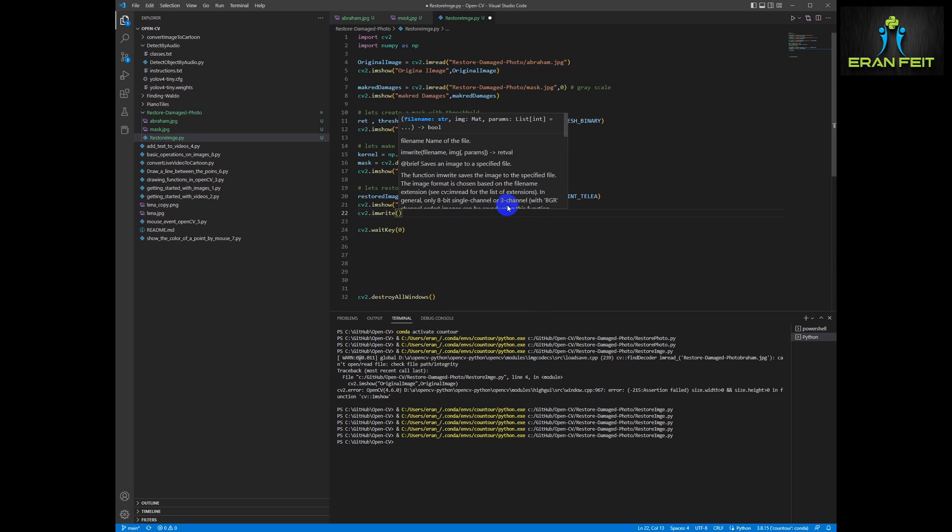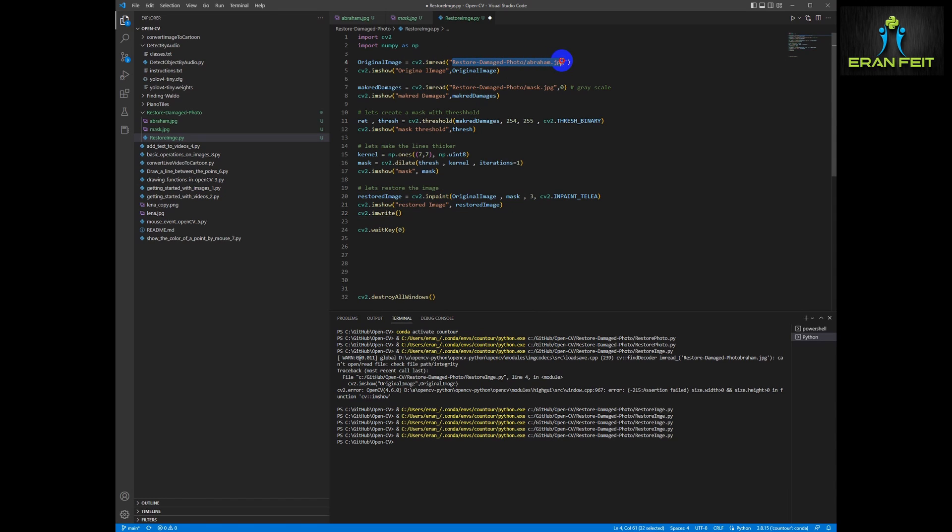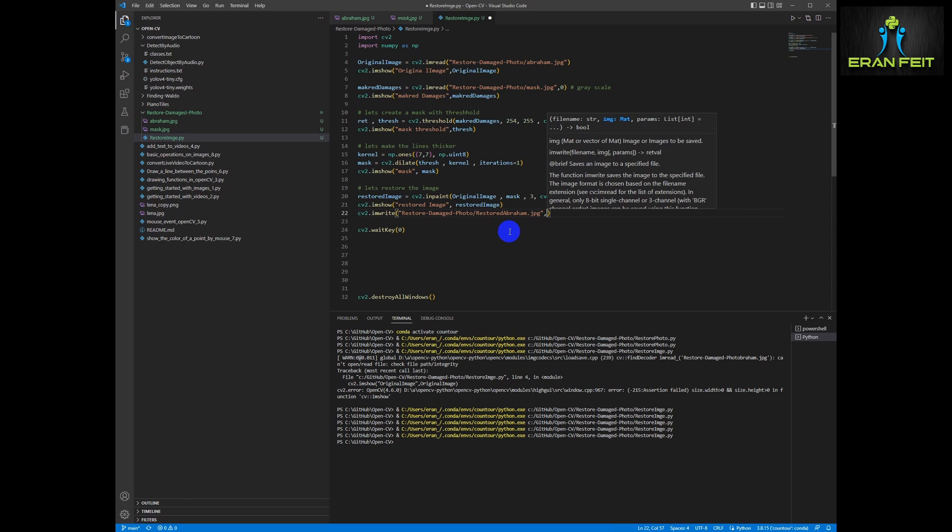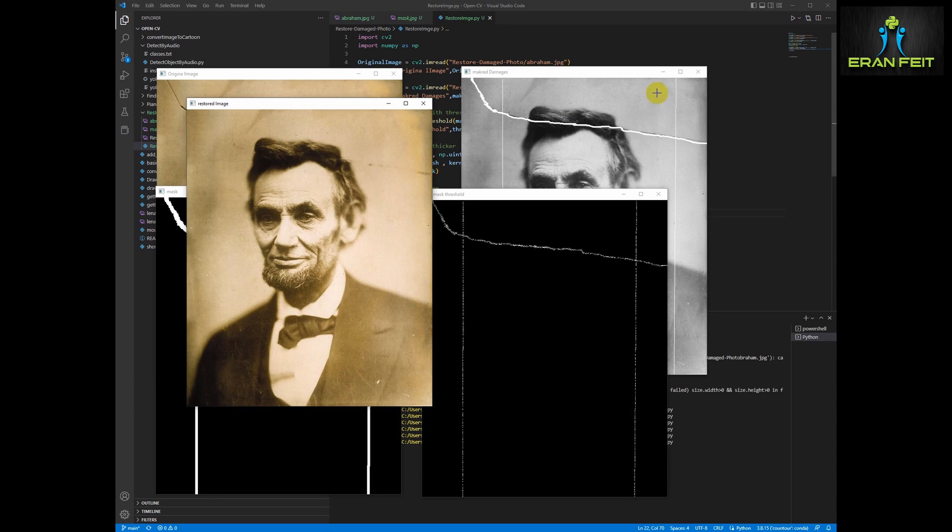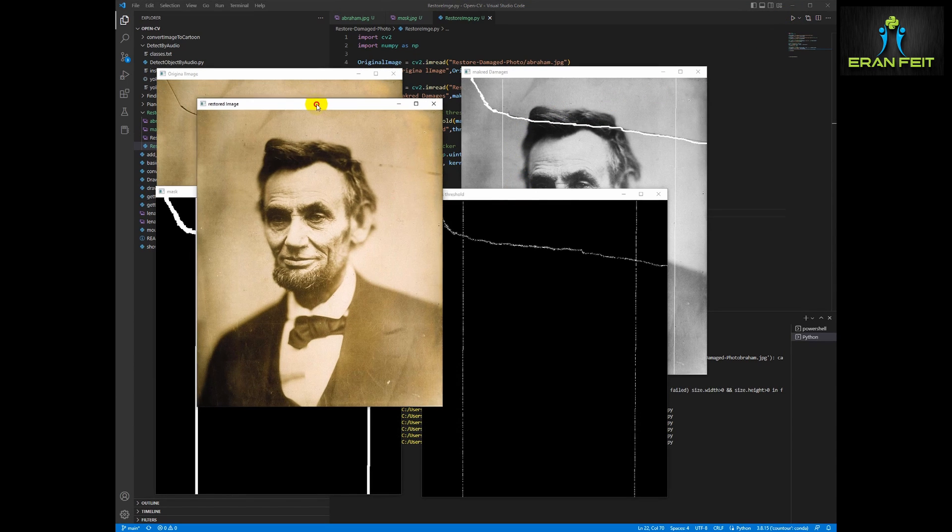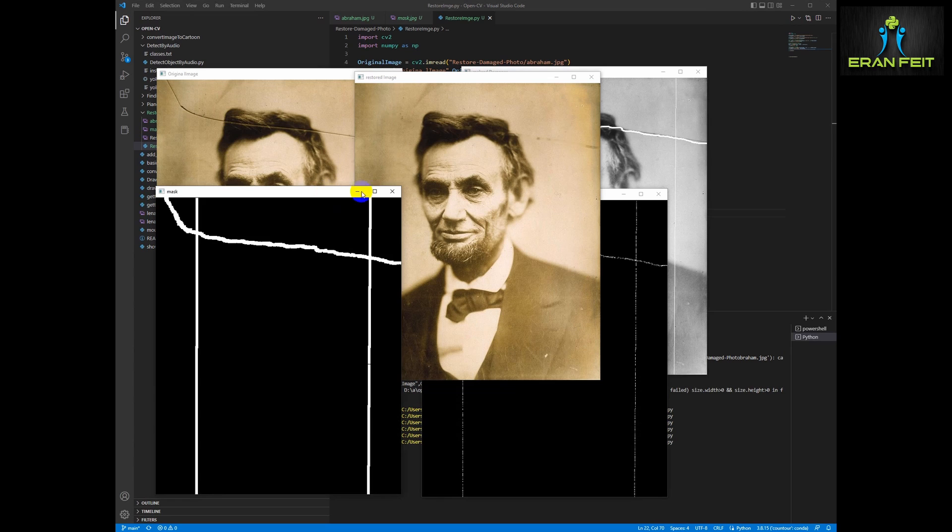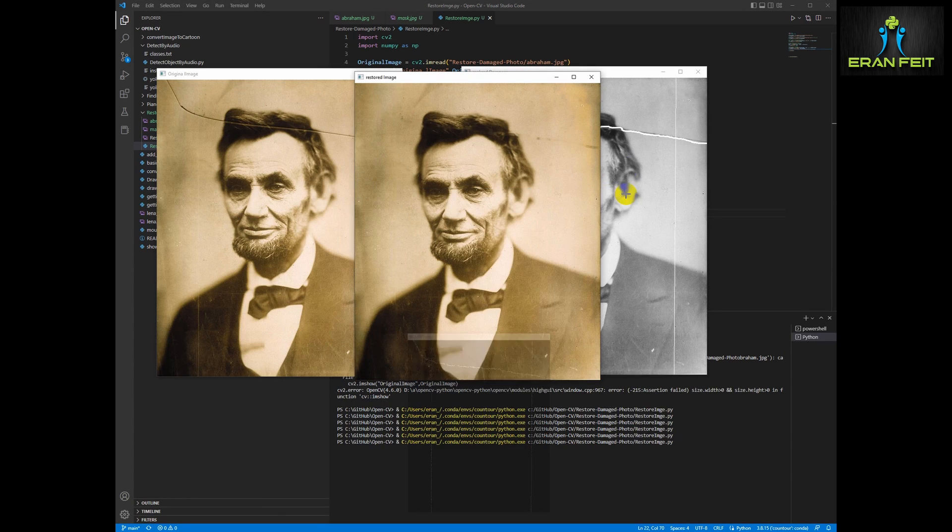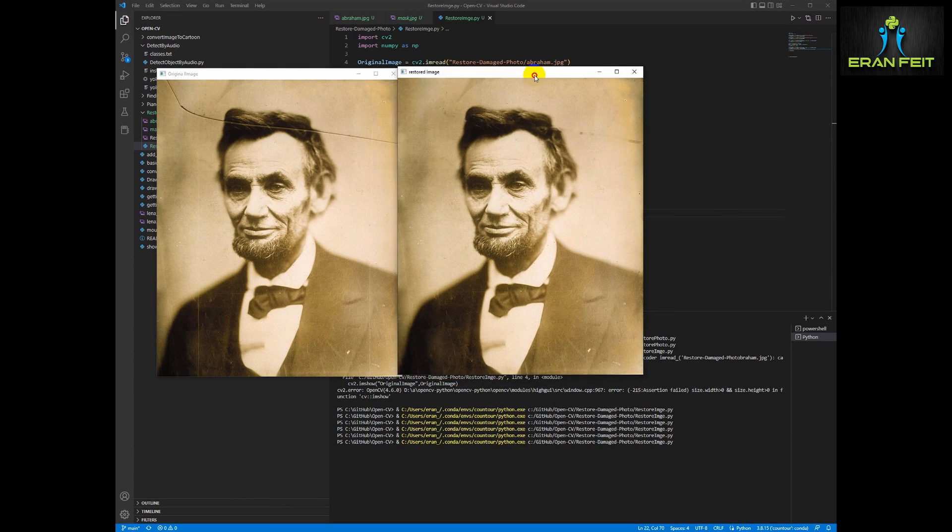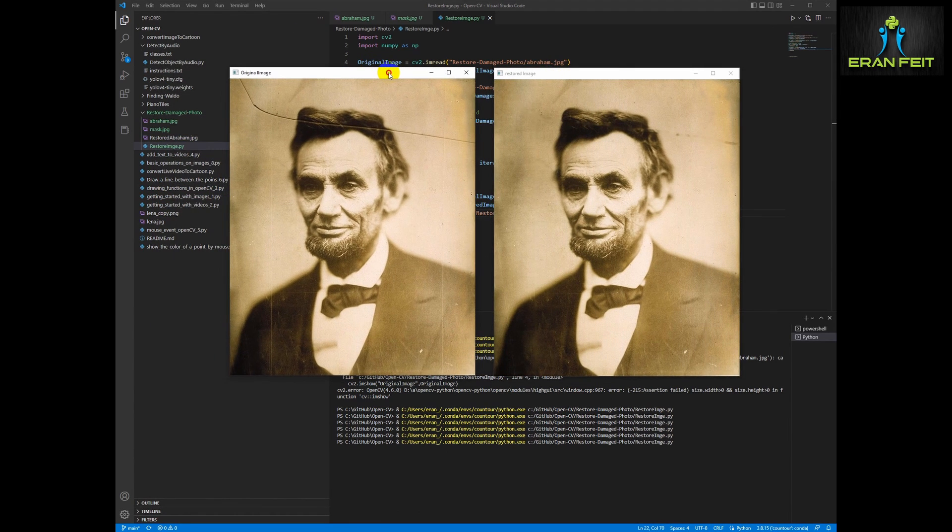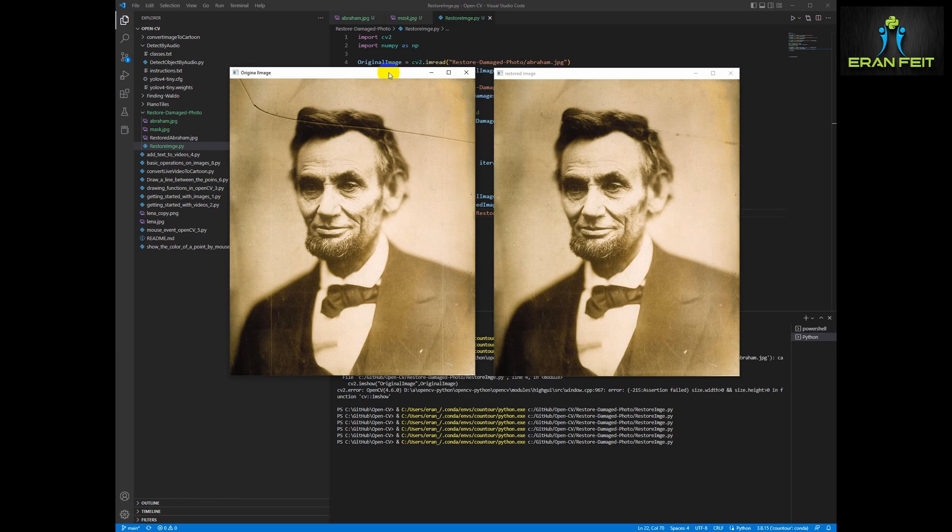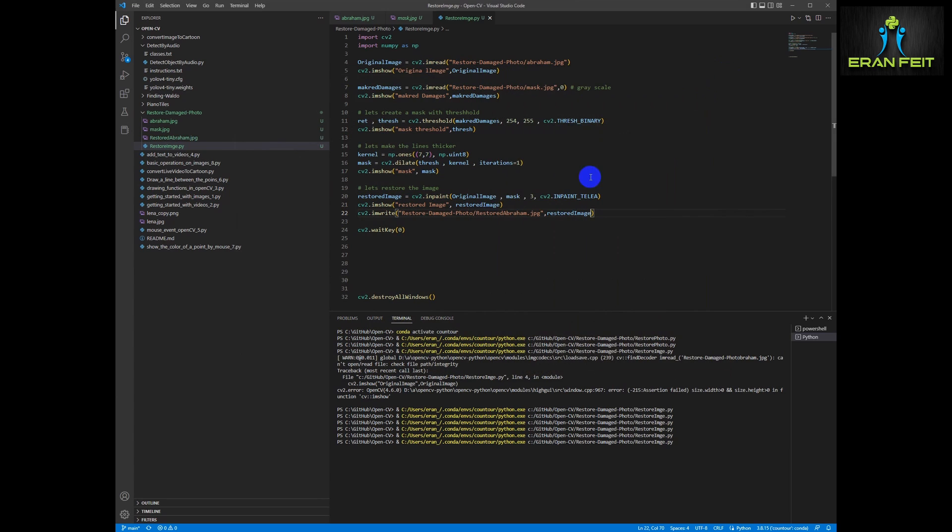And let's save our new image to the disk so we can use it later. Let's call it restore Abraham JPG. OK, let's run it. So now let's put our images one next to each other. This is the original image and this is the restored image. Very nice. Hope you enjoyed this tutorial. You can leave comments and ask for more projects. And of course you can subscribe and follow my channel for my next videos.